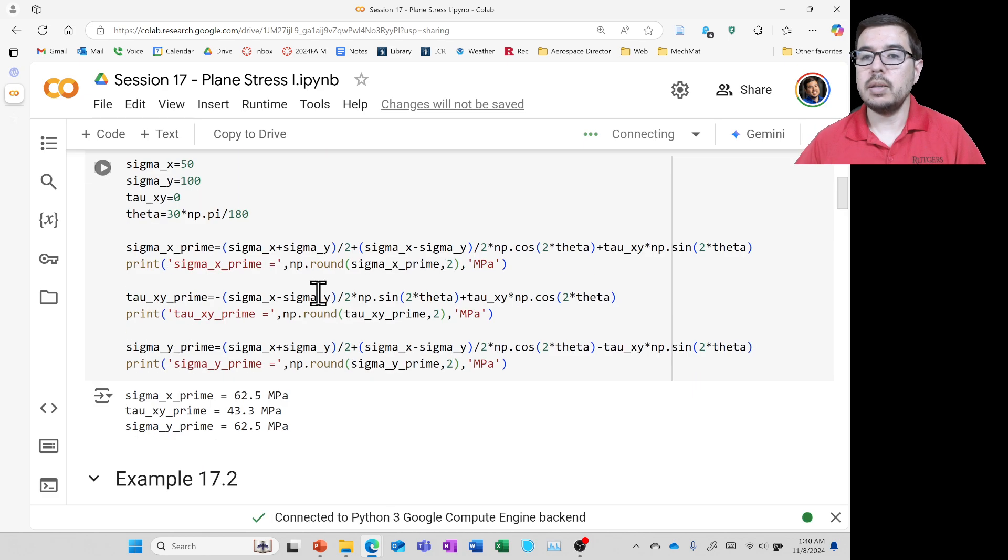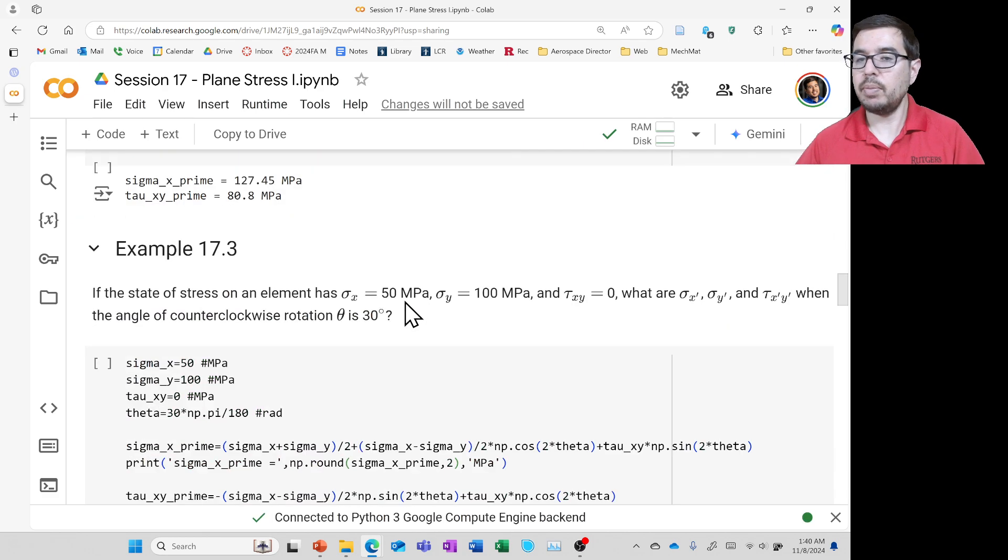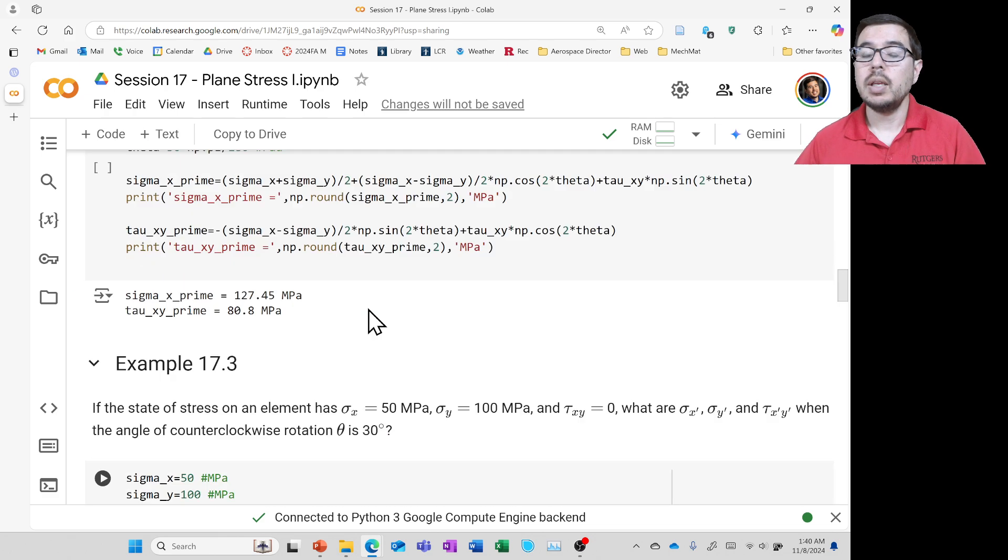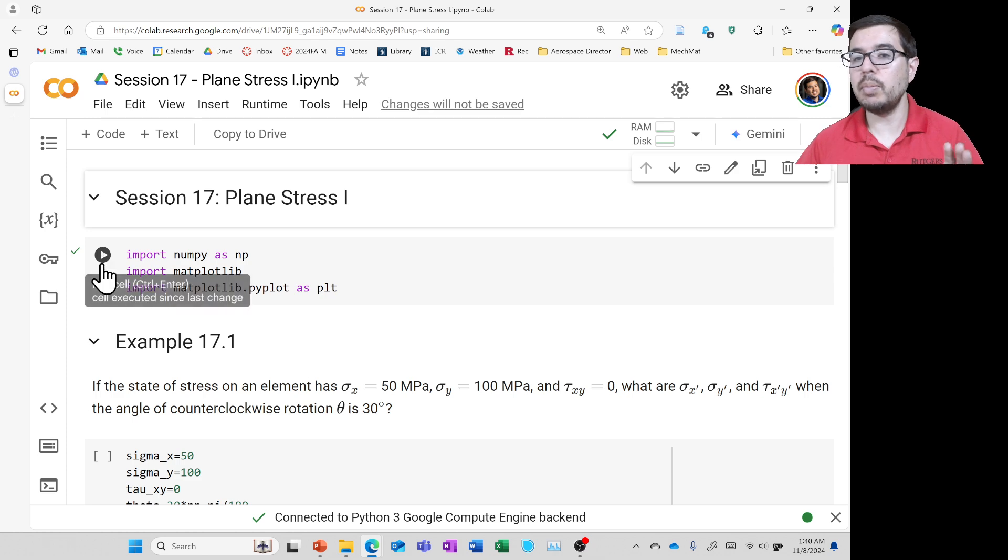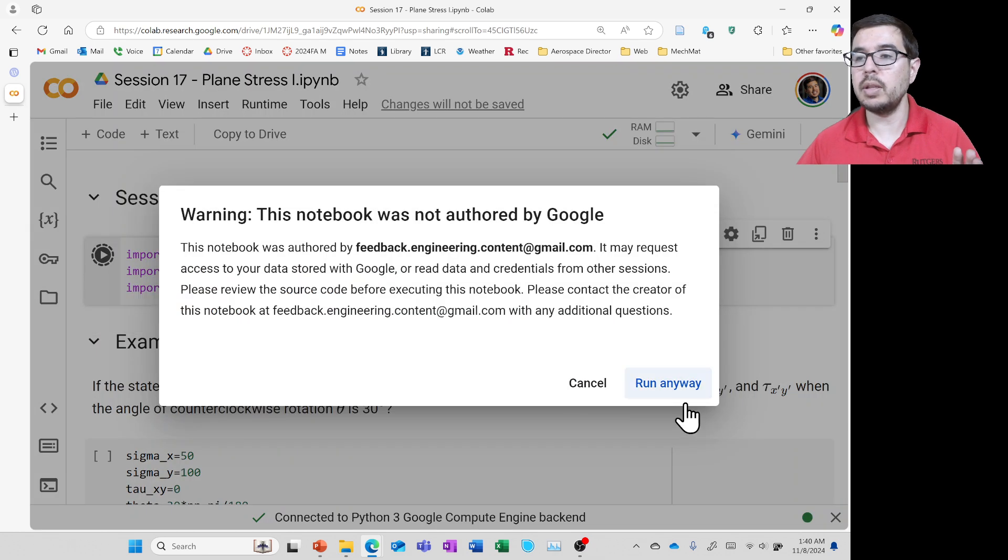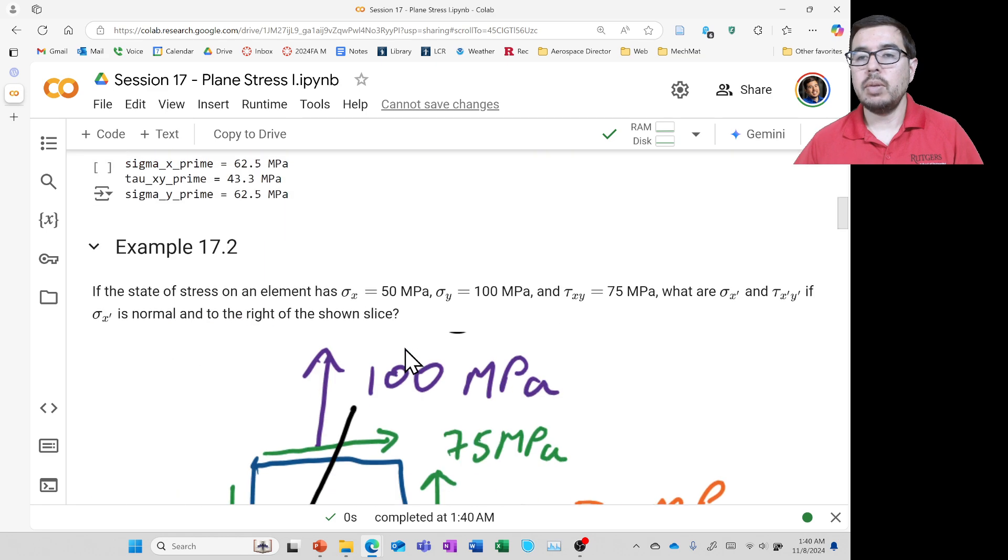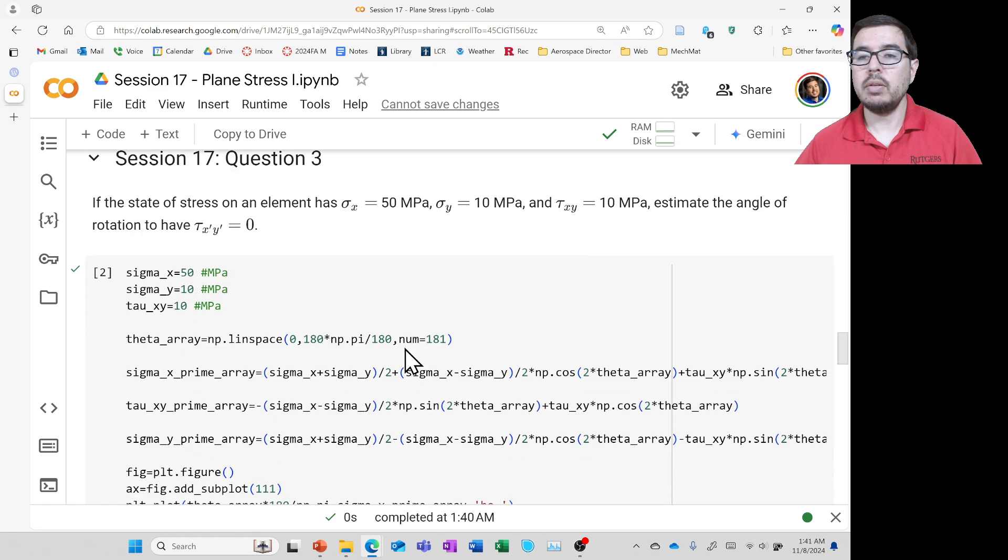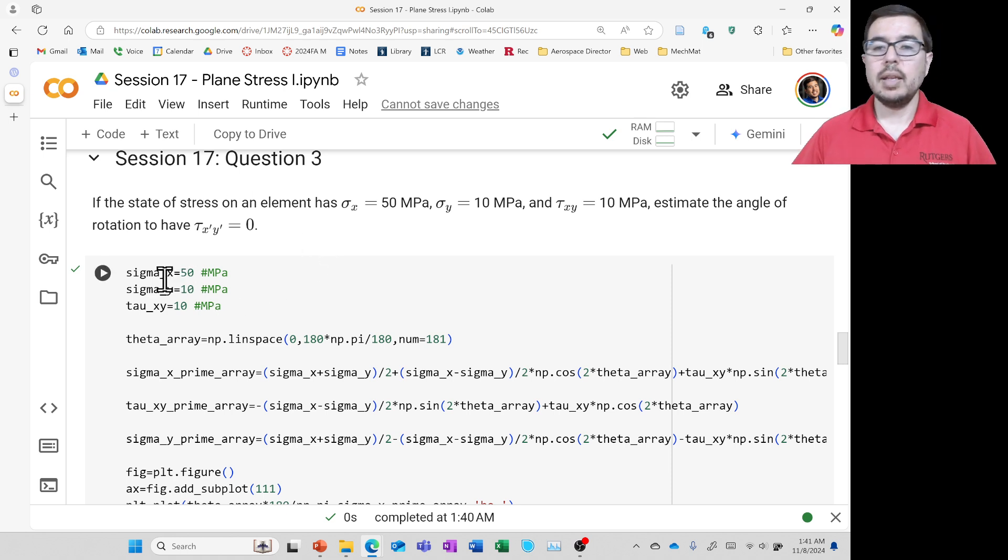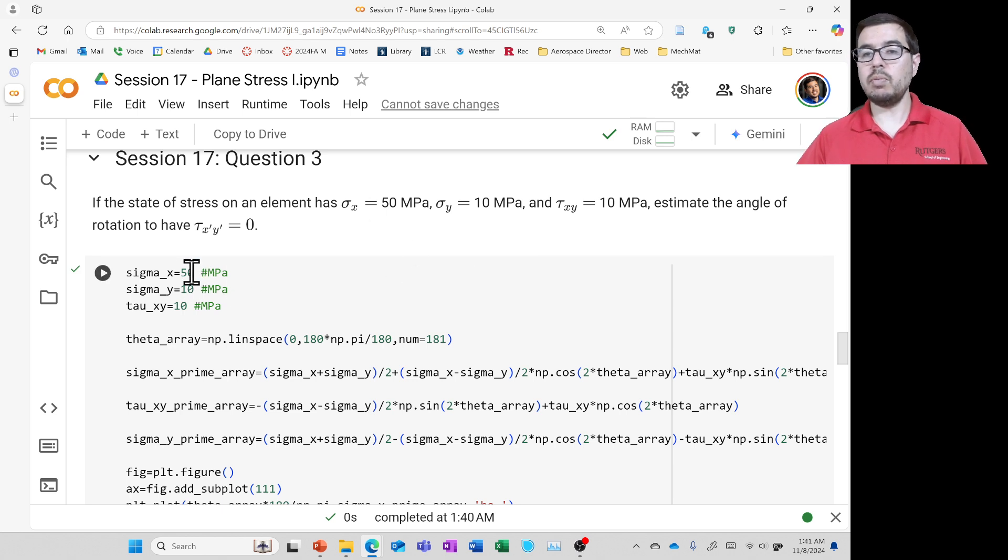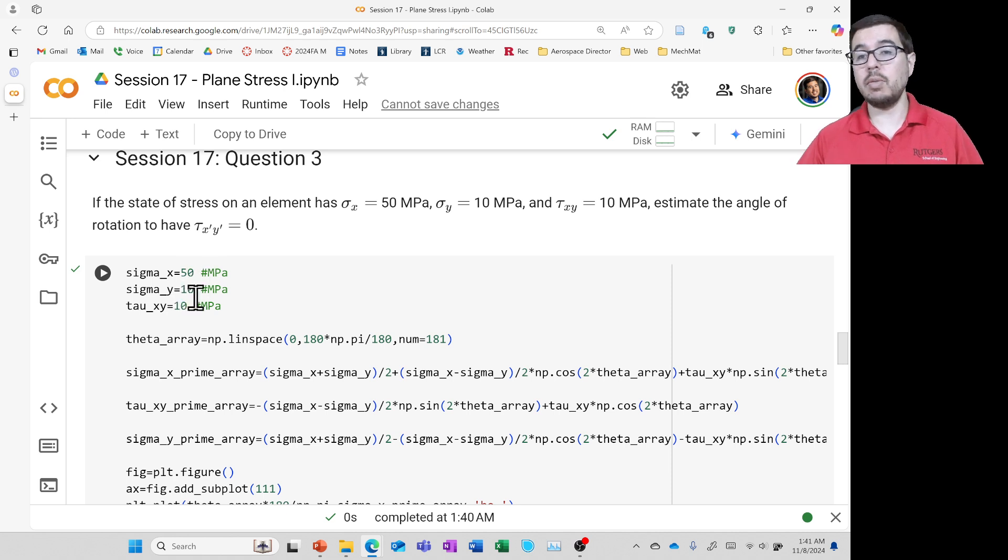So you click on that, and it should bring you right into Colab. And there are a number of scripts here that might be useful. But the one that we're going to be interested is a little farther down. But before we go down, make sure we go ahead and run this script at the beginning. And then we go down, and you can even see that I wrote session 17 question 3. So we don't have to do a whole lot of thinking. If you have different numbers than the ones that are listed here, you can go ahead and put the state of stress in the sigma x, sigma y, and tau x, y.